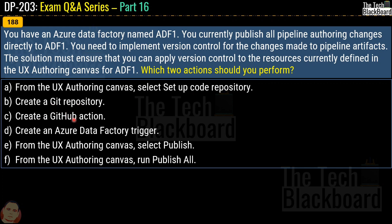The options are: create a Git repository; create a GitHub action; create an Azure Data Factory trigger; from the UX authoring canvas select Publish; or from the UX authoring canvas run Publish All.